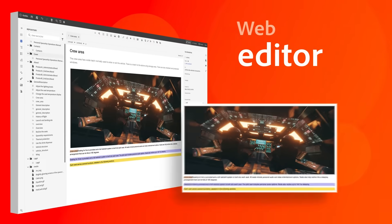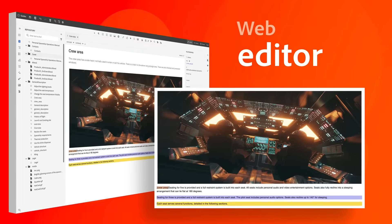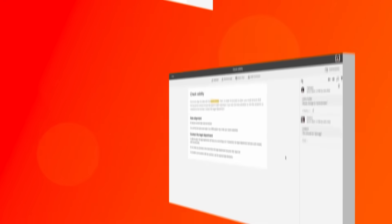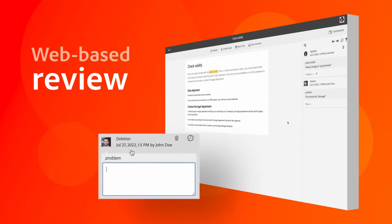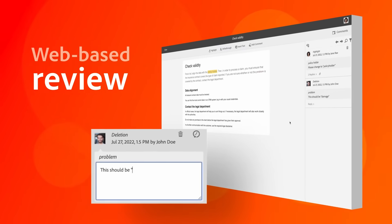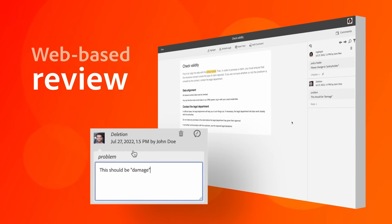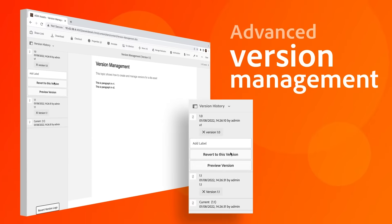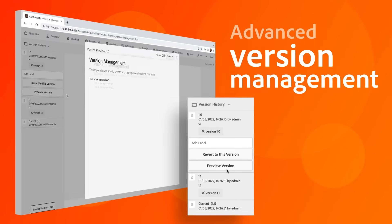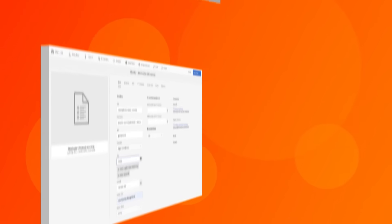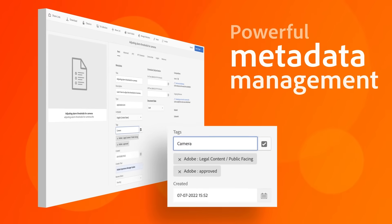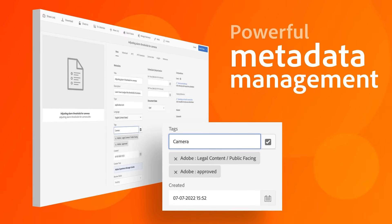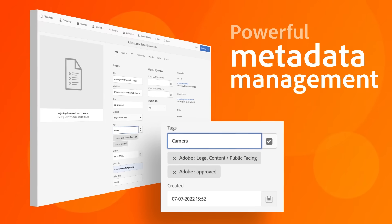Author structured content using the simplified web editor. Collaborate in real-time with distributed teams using web-based review. Keep track of changes with advanced version management. Deliver relevant content by leveraging structured content and metadata.